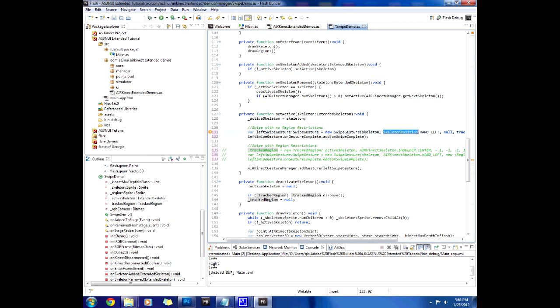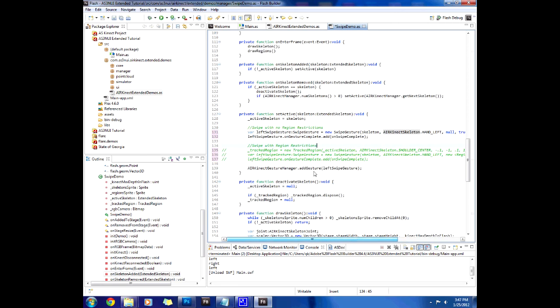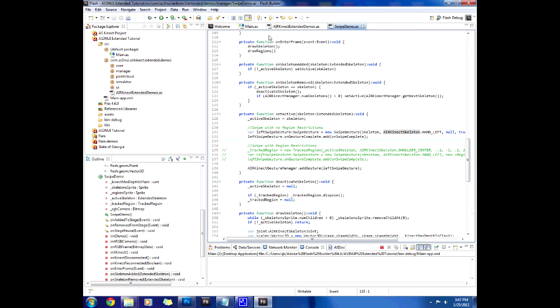This is now located in air connect skeleton. Just do that. Code is changed. Once you have that we should have swiping without any regions. Let's run that and see what happens.